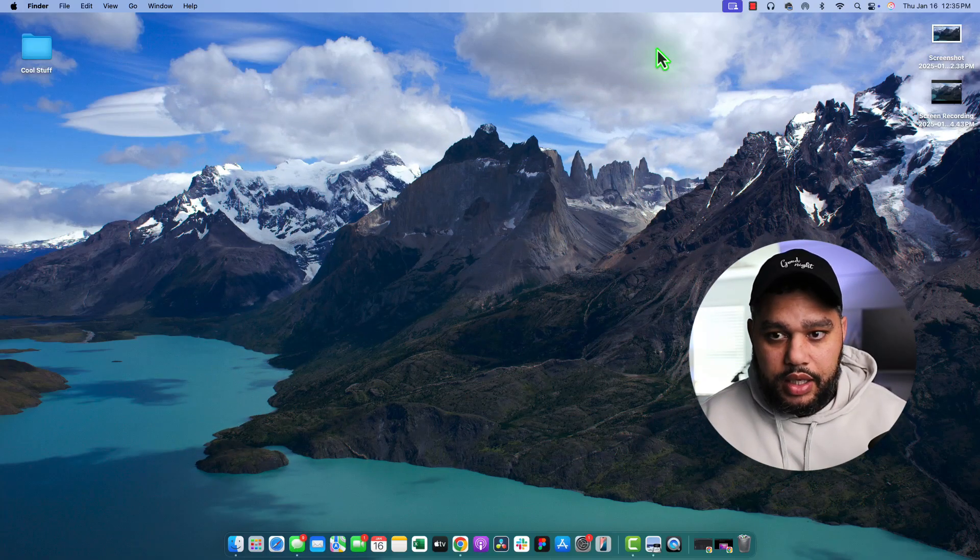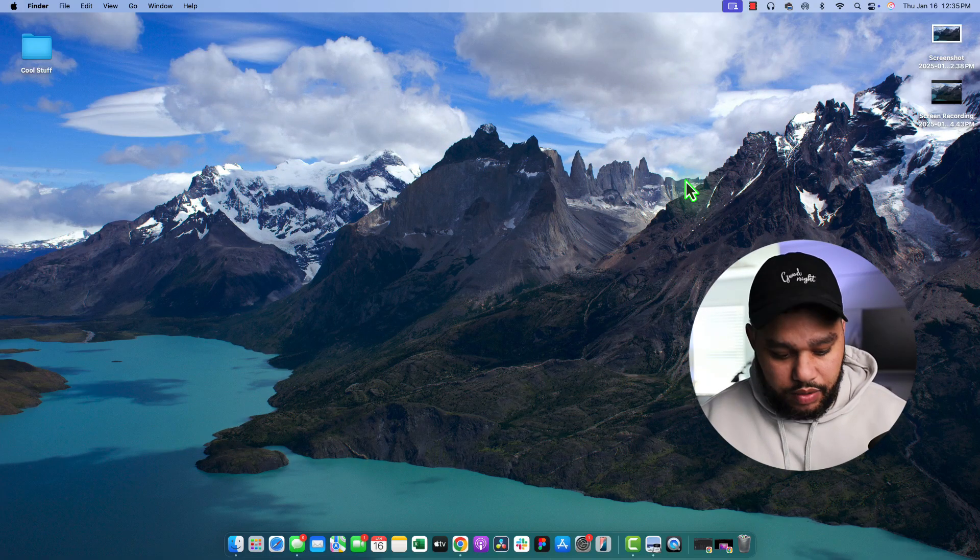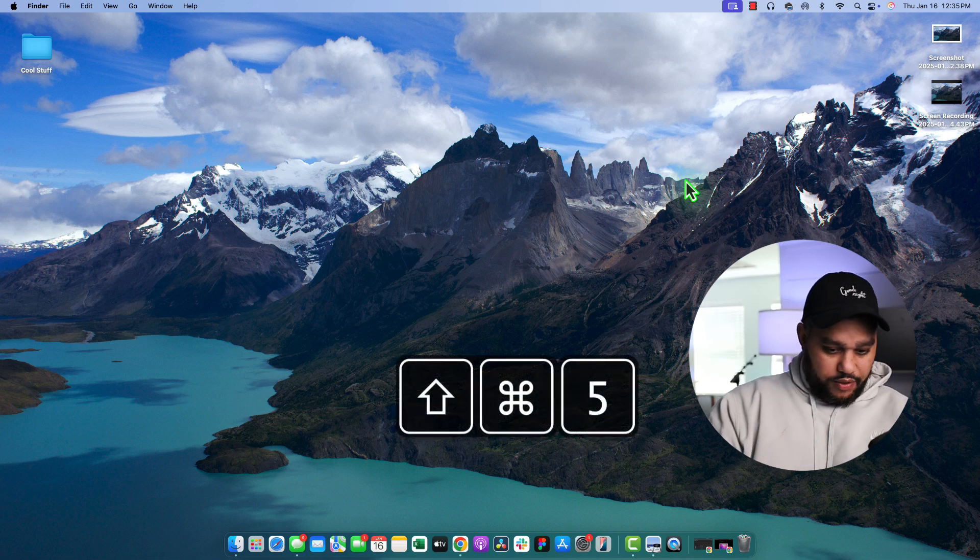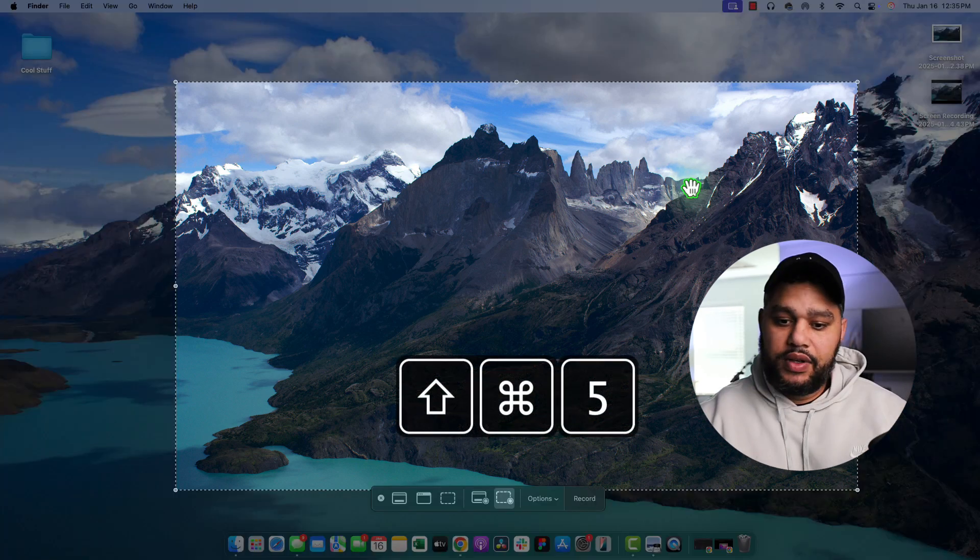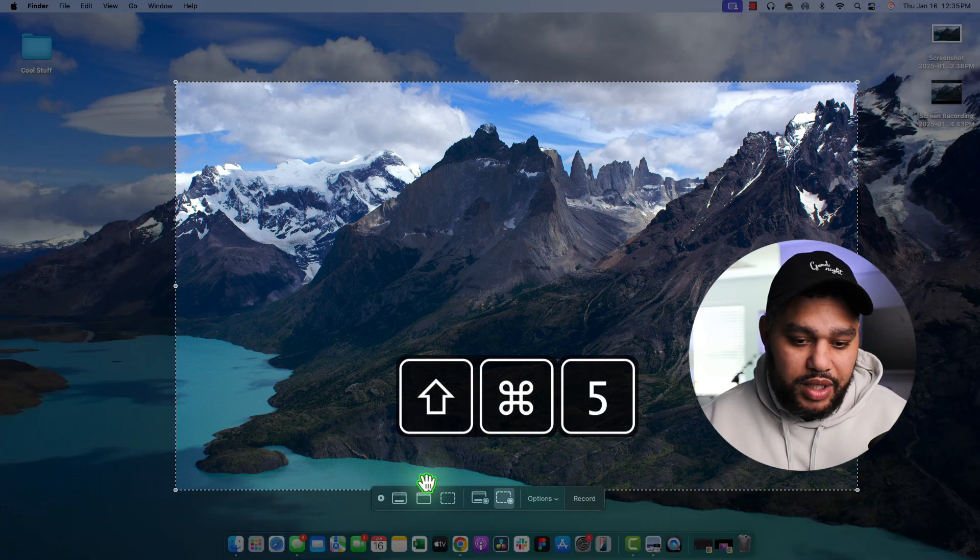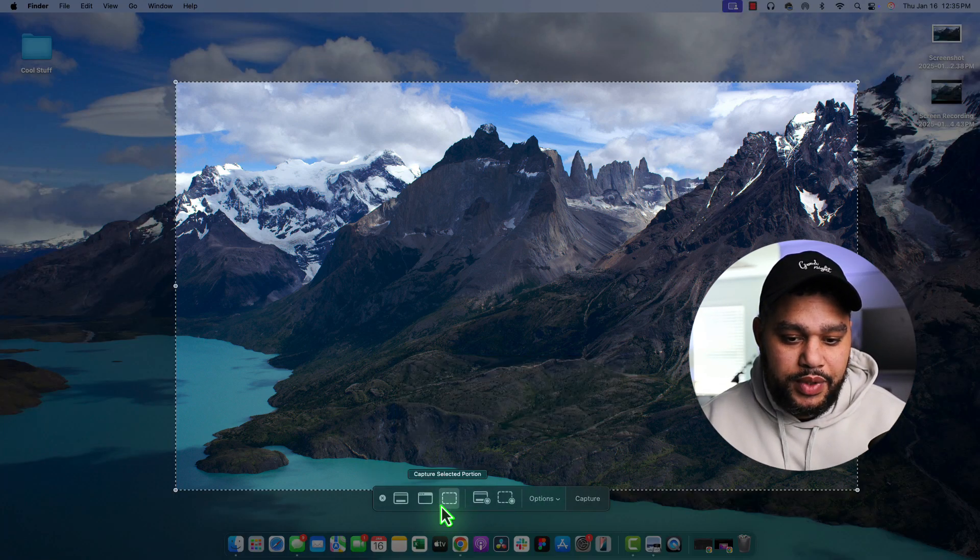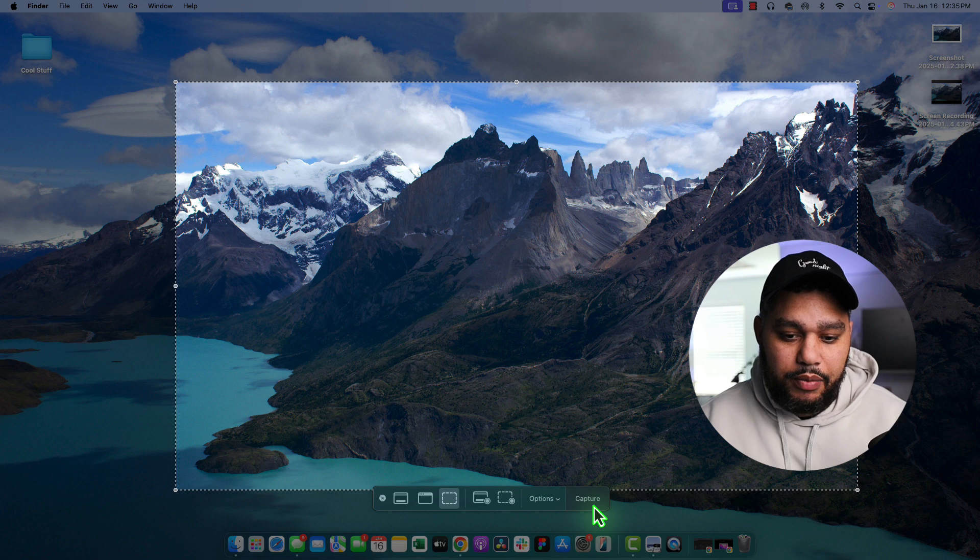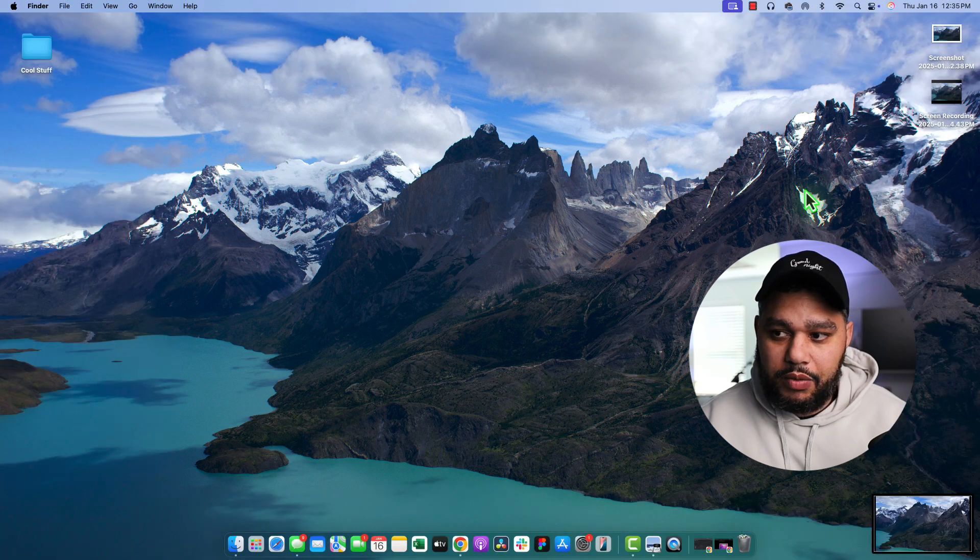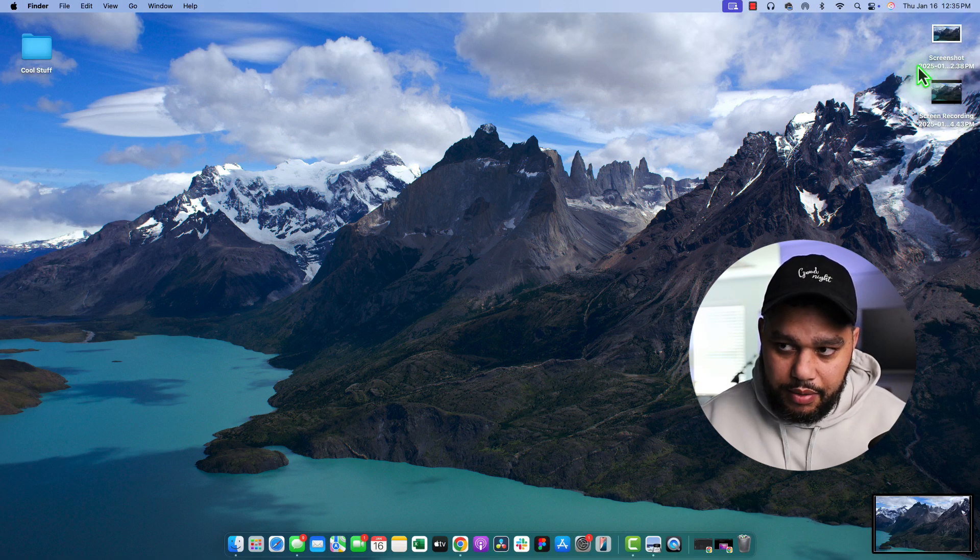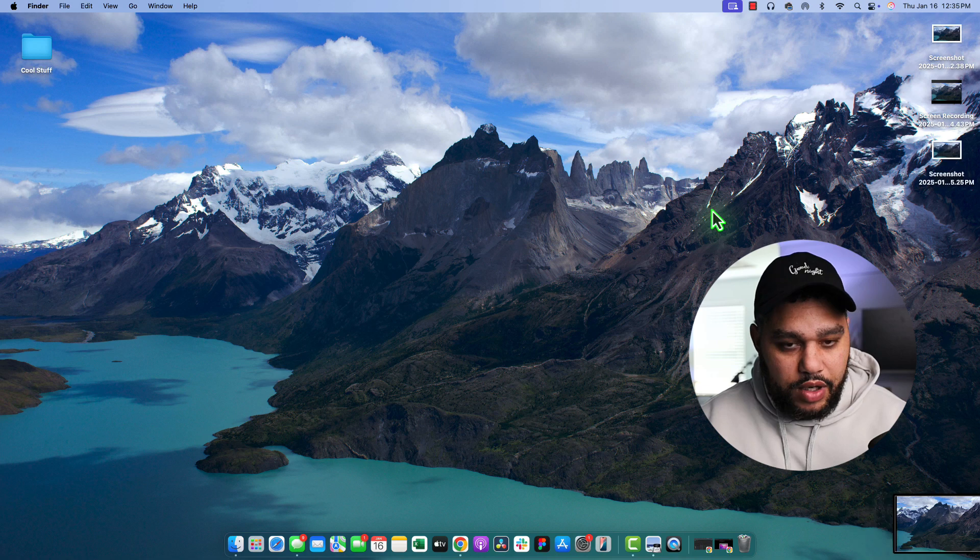And then, again, Shift-Command-5. If we wanted to just take a screenshot, we could do that, and we would capture it. And they're both here on the menu.